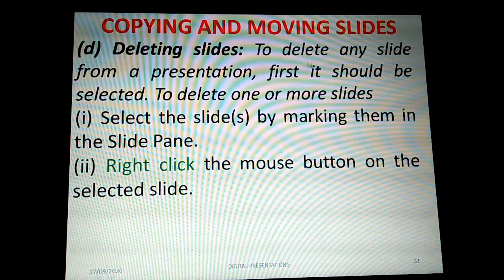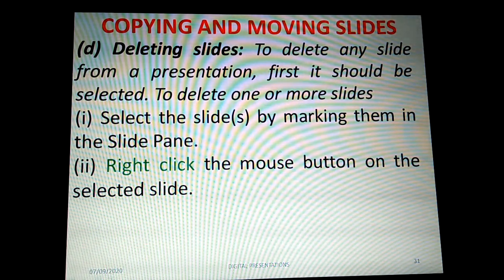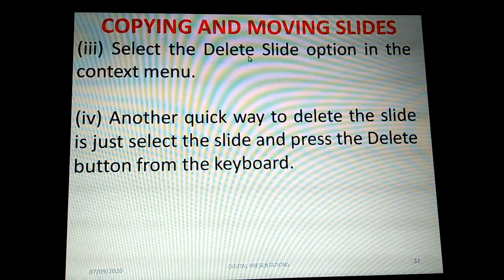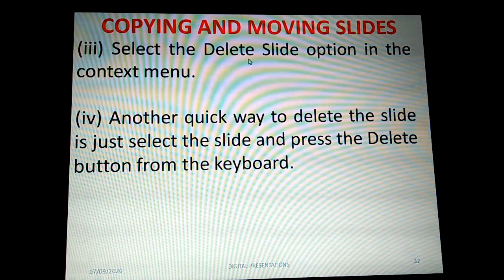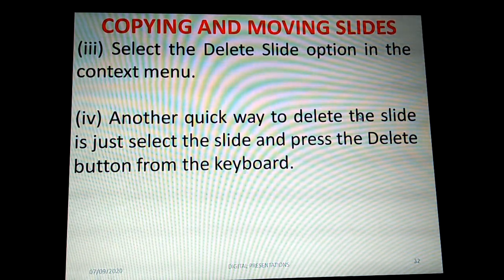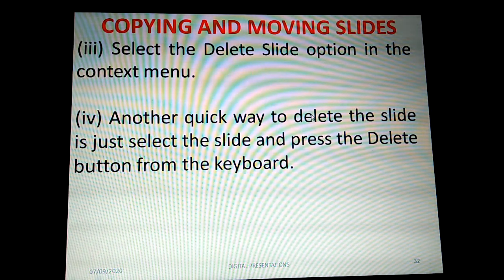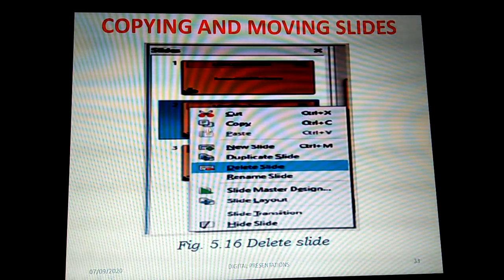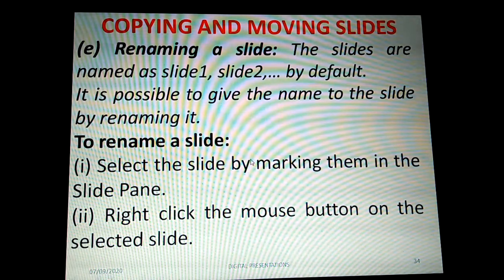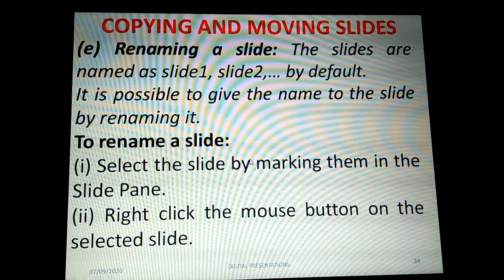To delete a slide from a presentation, first select the slide in the slide pane, then right-click and choose 'Delete Slide' from the menu. The quick way is to select the slide and press the Delete button on the keyboard. These are the two ways to delete a slide.